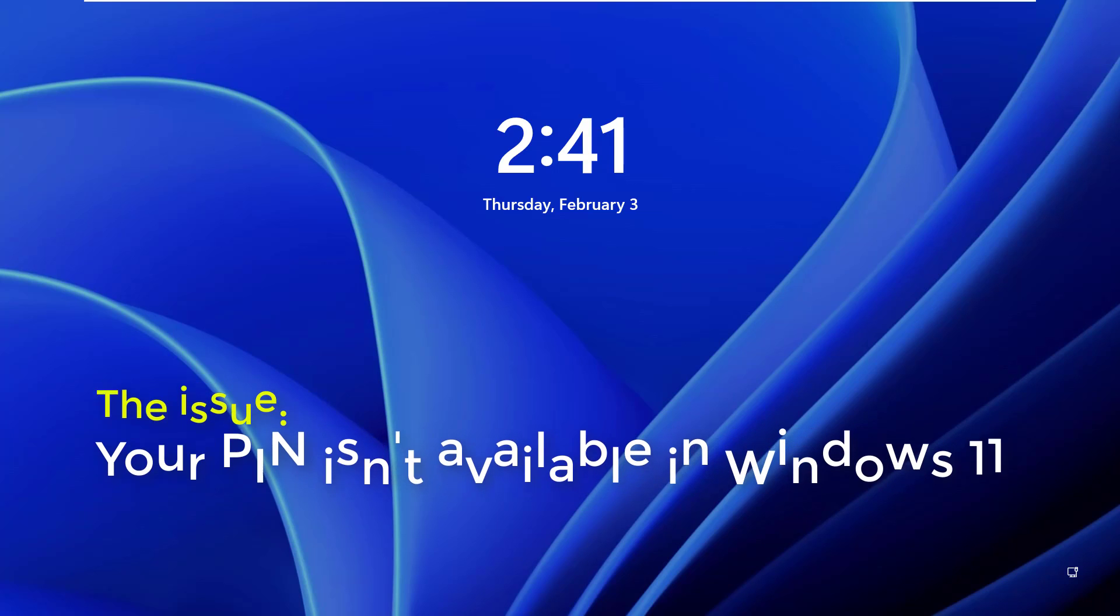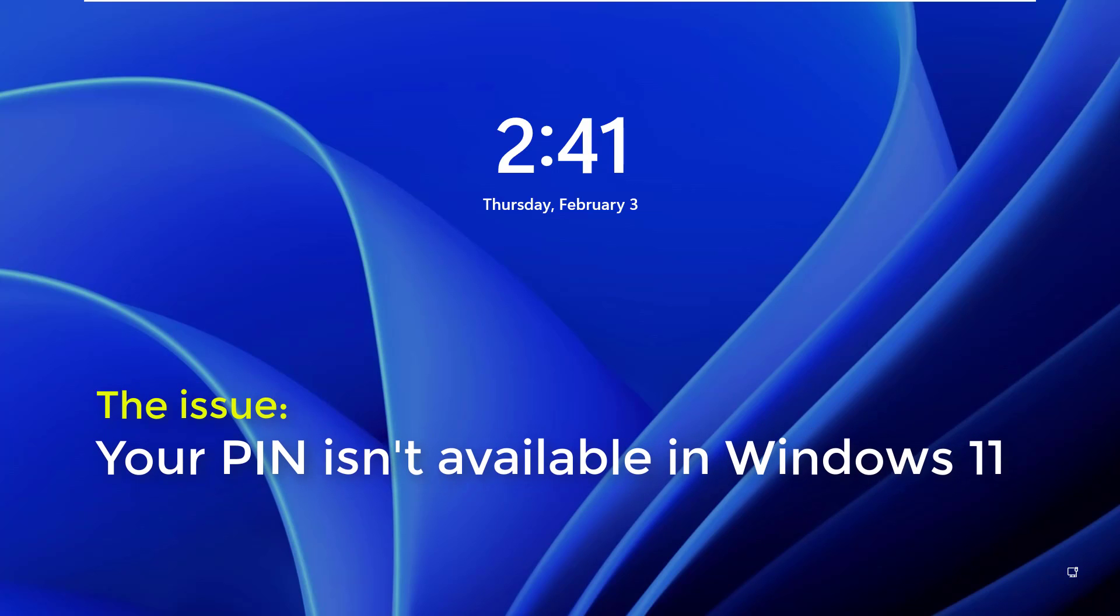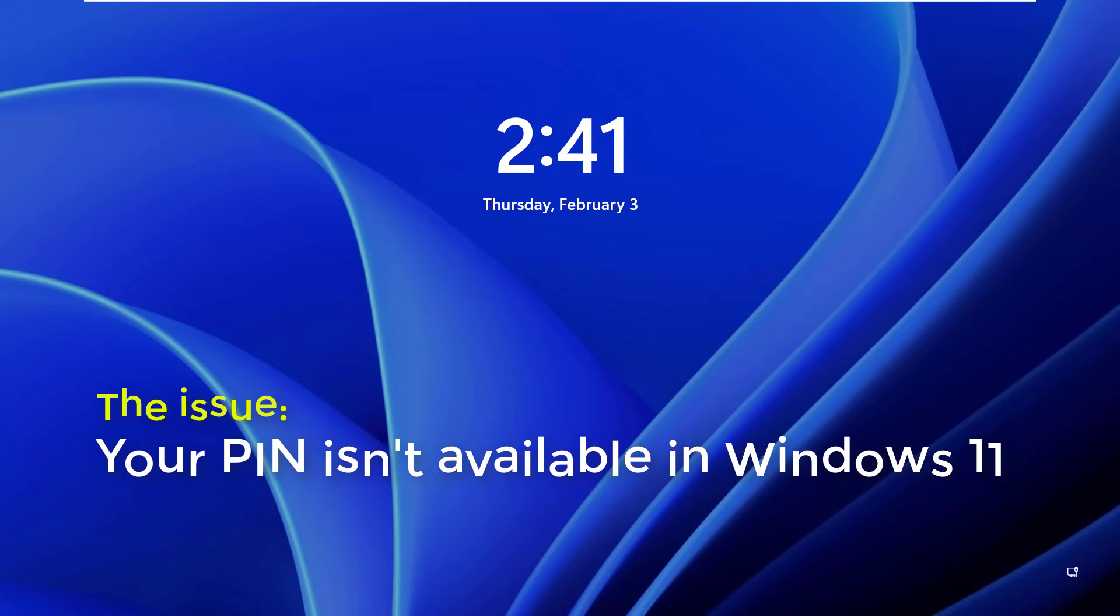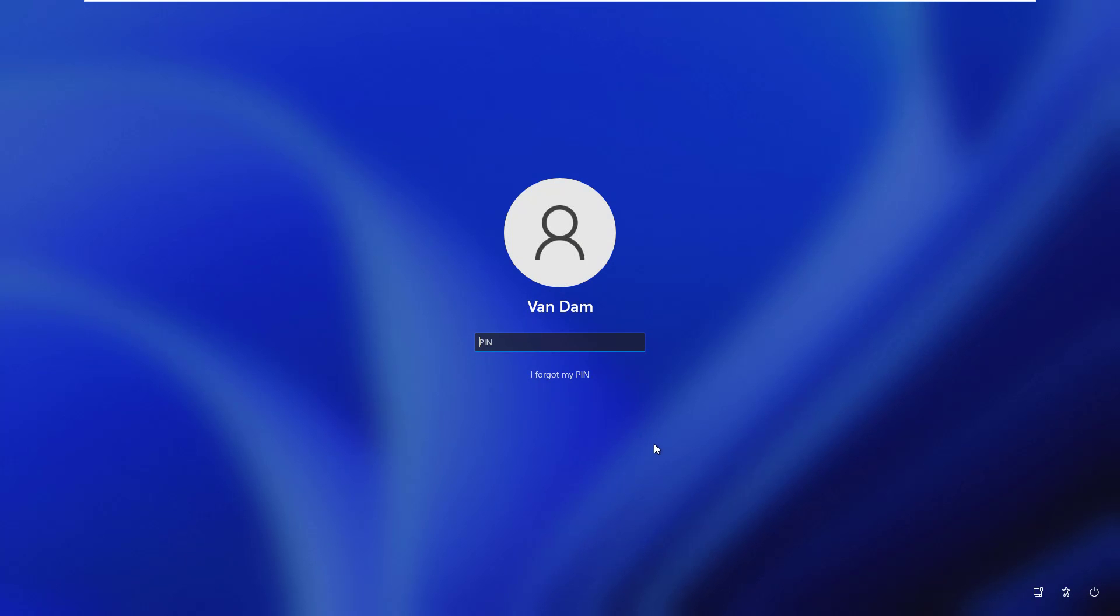Hi everyone! This video will help you fix the 'something went wrong and your PIN isn't available' error in Windows 11.